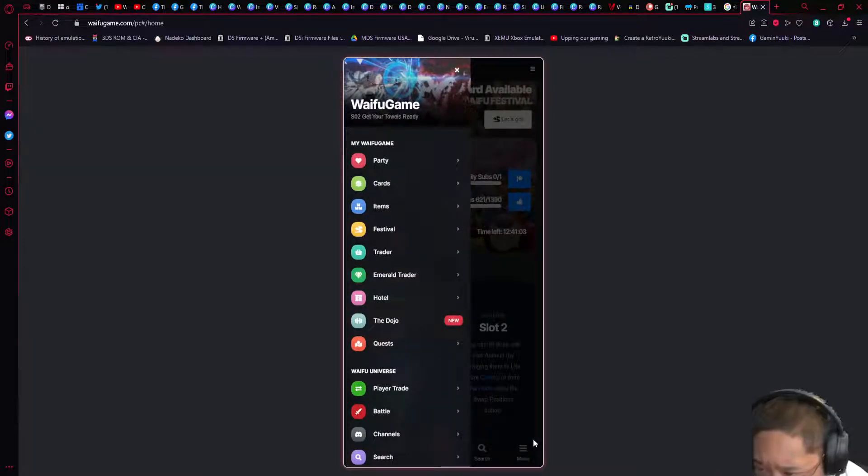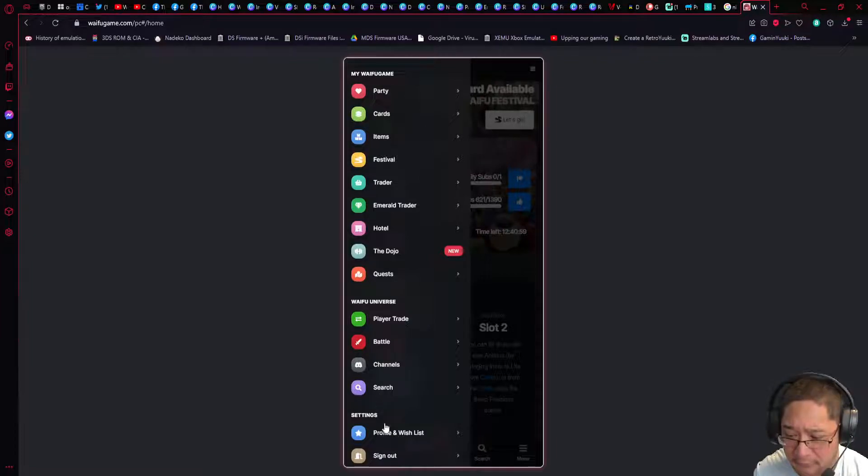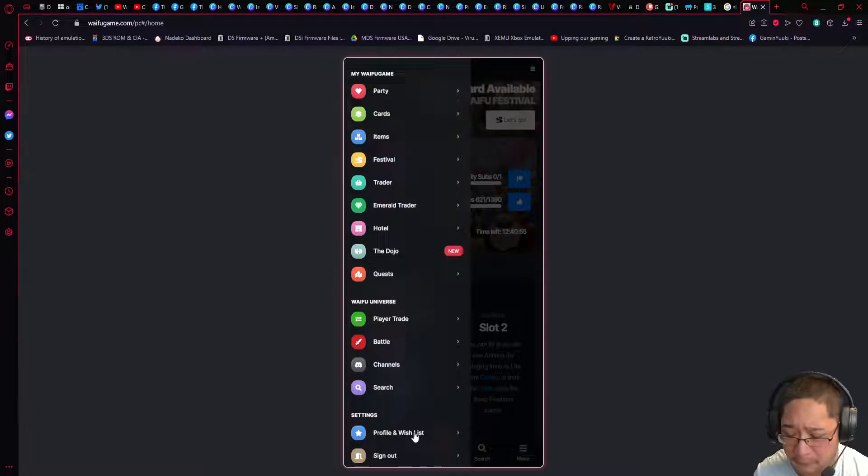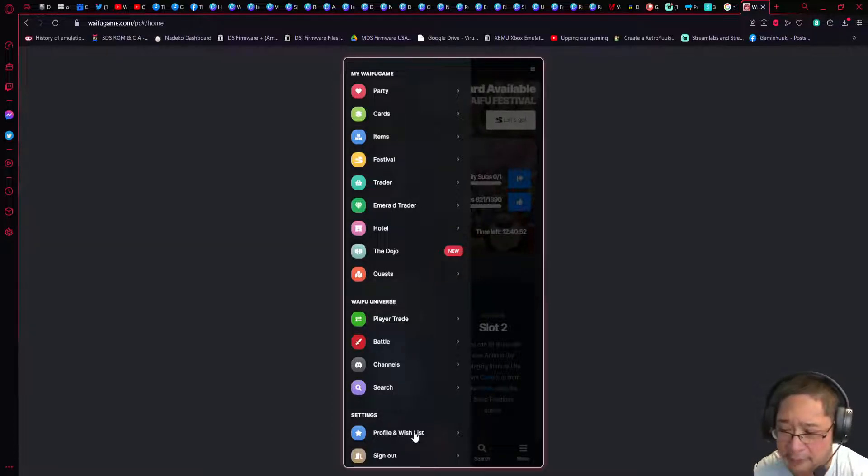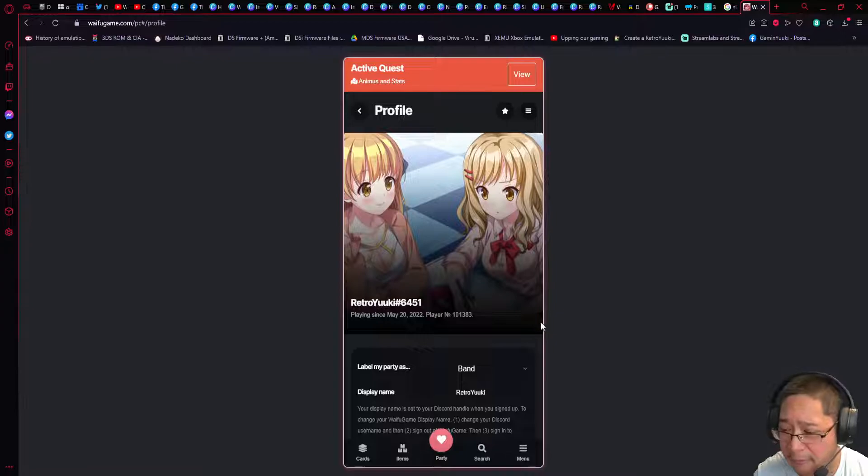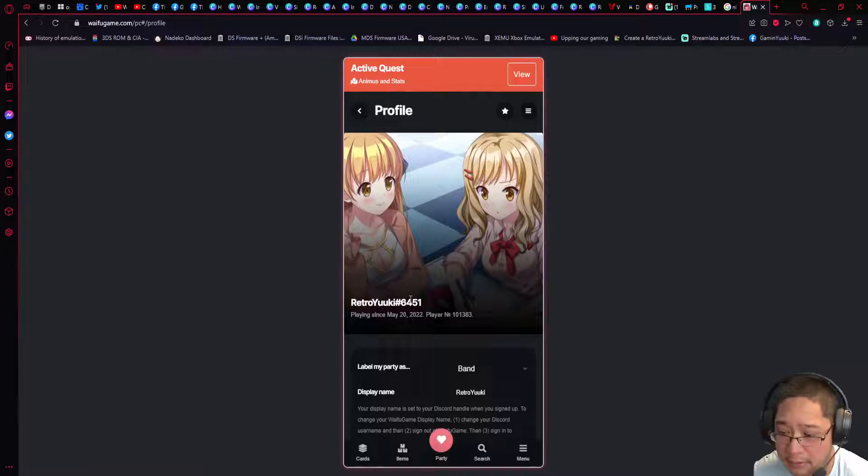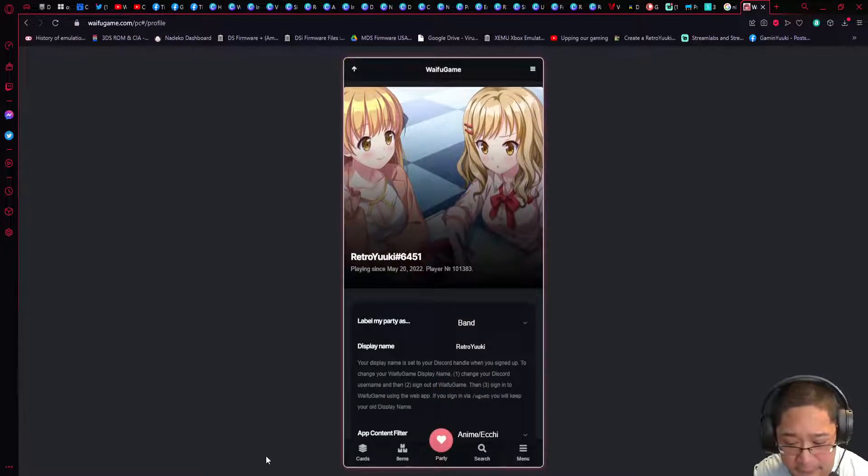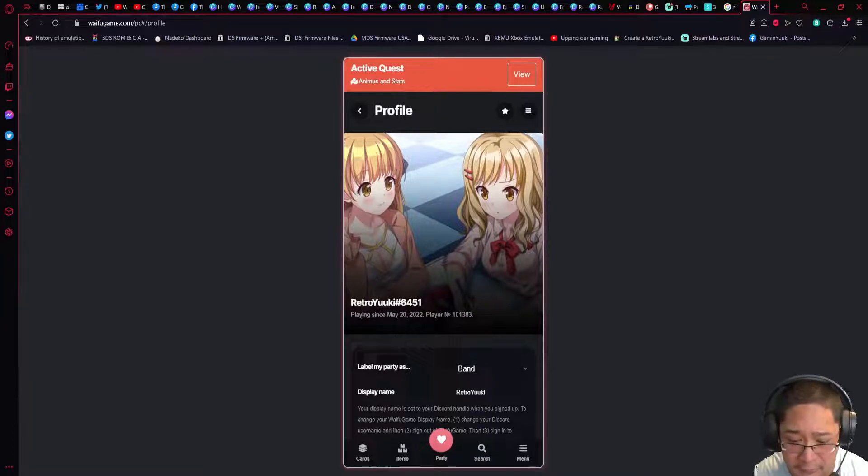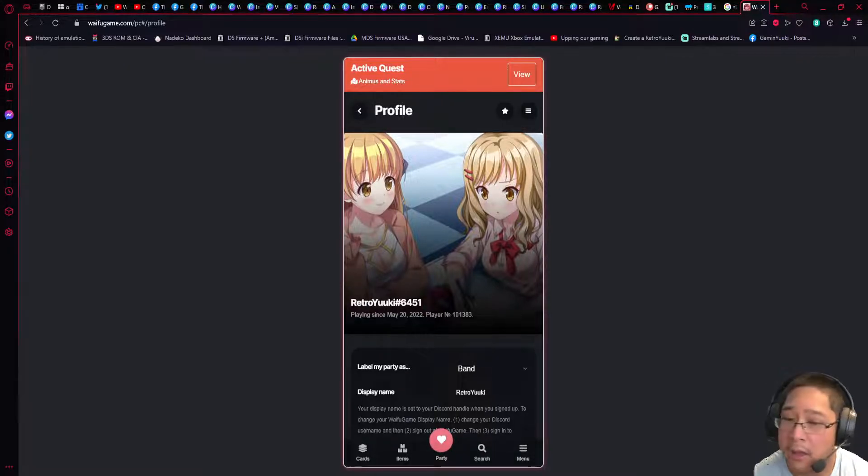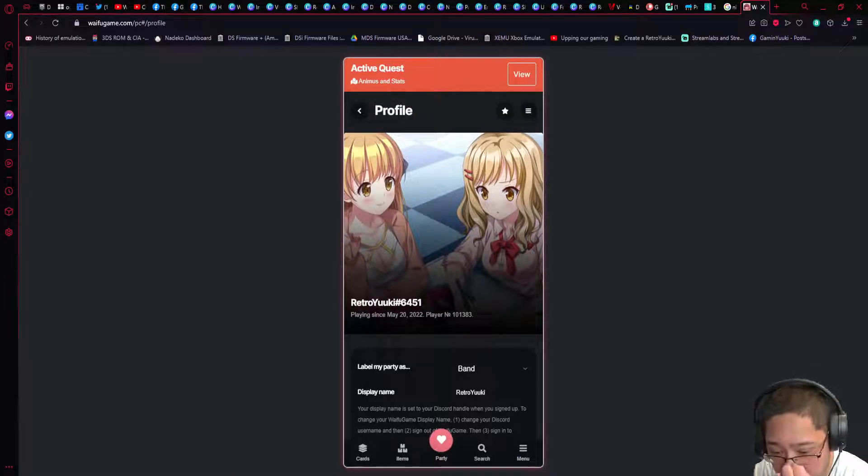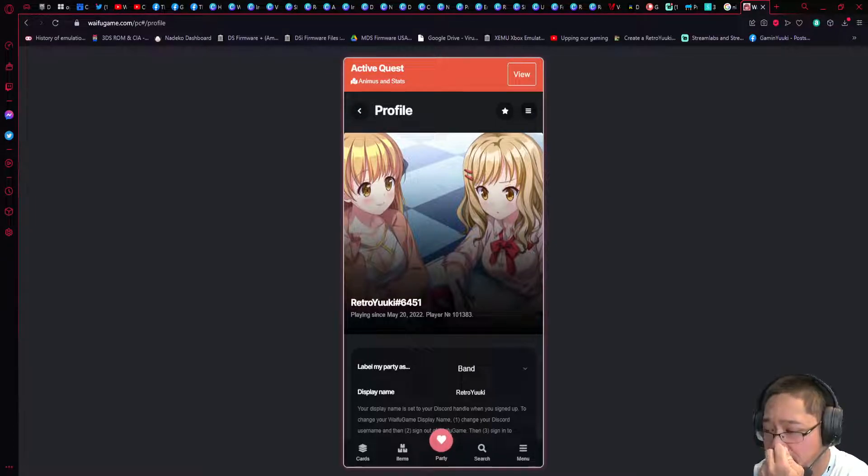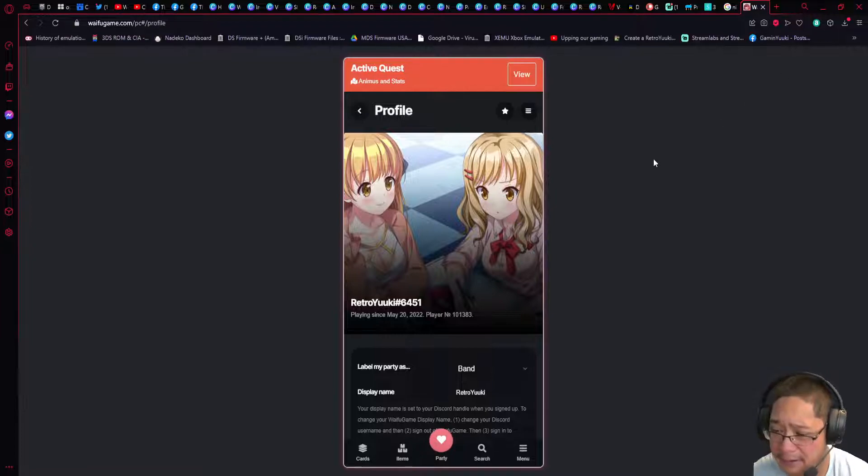Let's take a look at how to see your profile. There's going to be this menu button on the bottom right corner of your screen, and you're going to scroll all the way down to Profile and Wishlist. Here is your profile settings. There are a few things that you can change. Your number 6451 refers to your Discord number as well, so make sure that is correct.